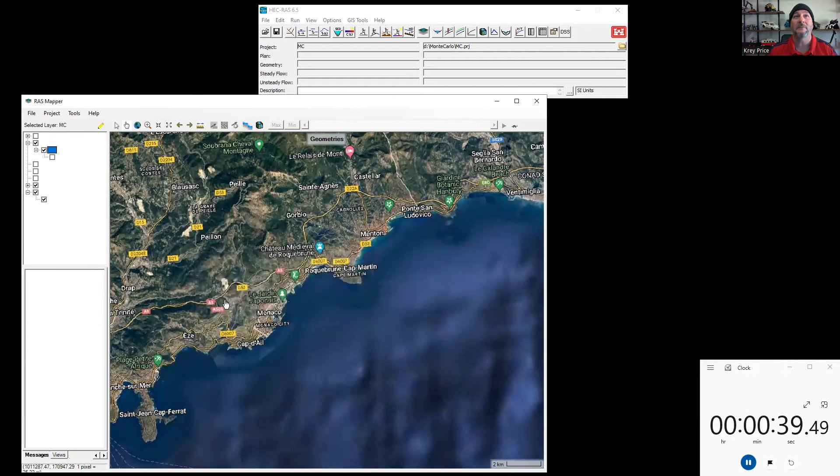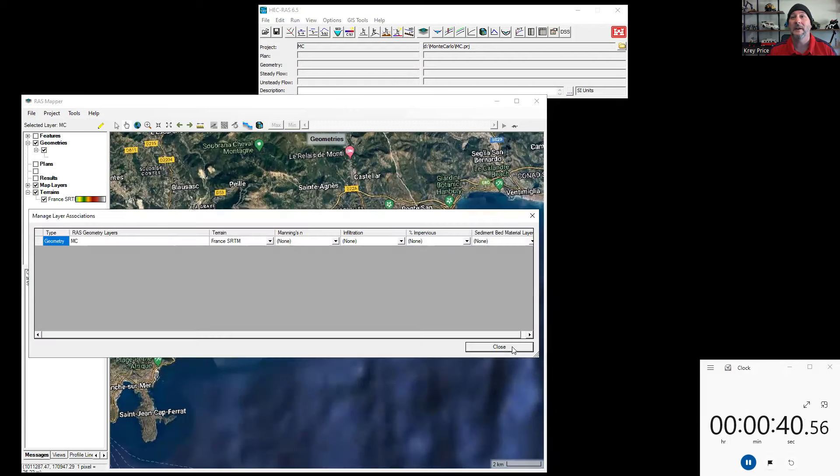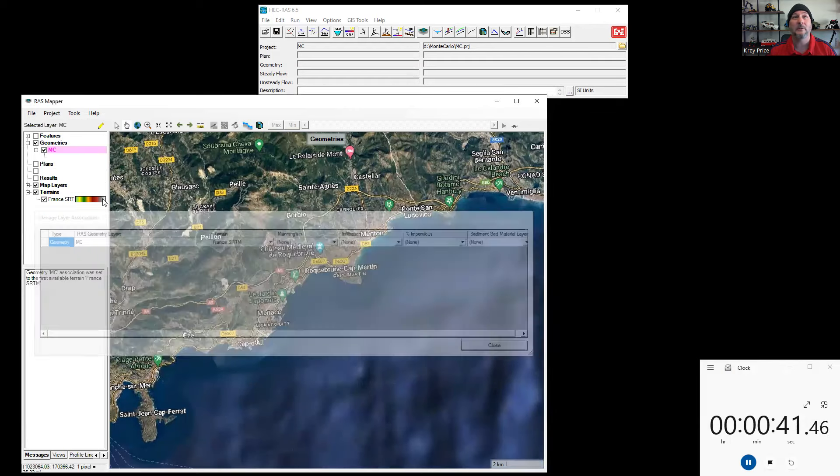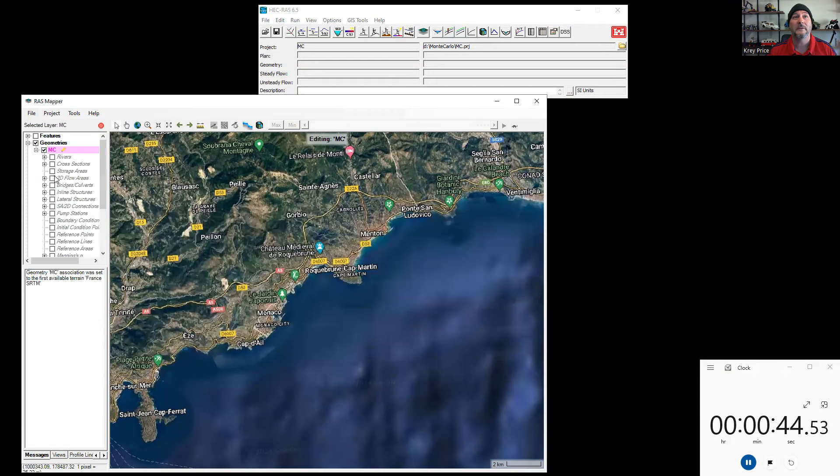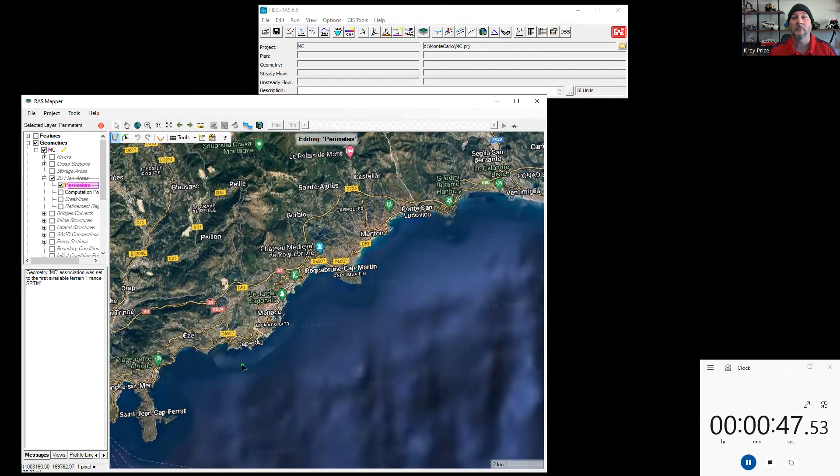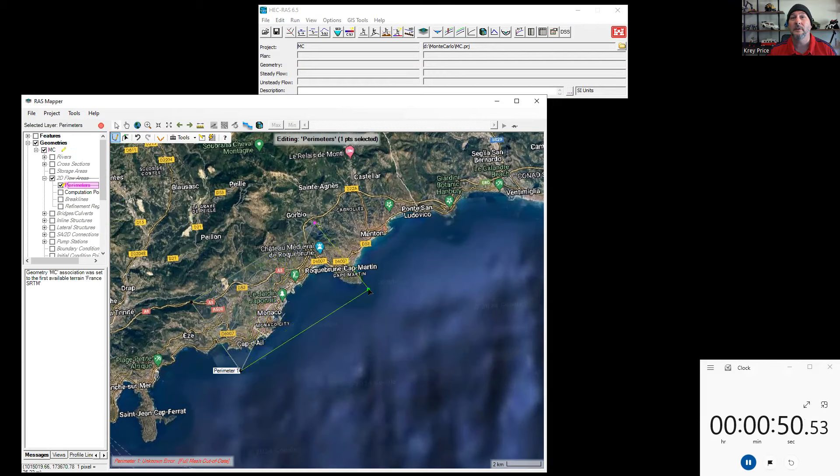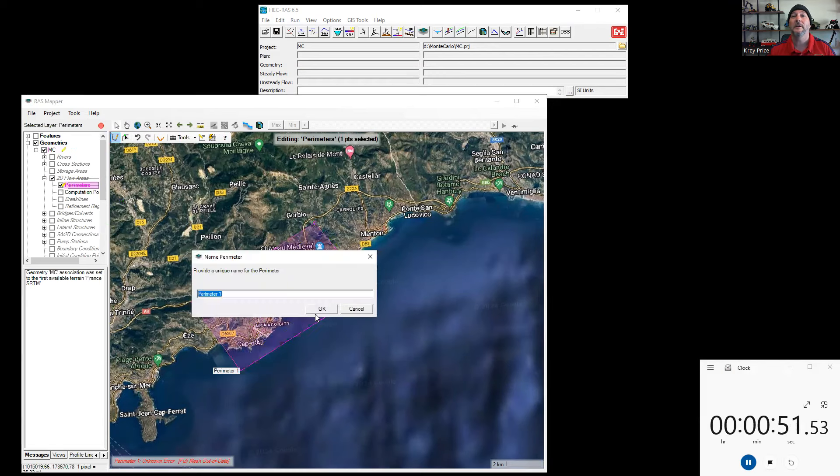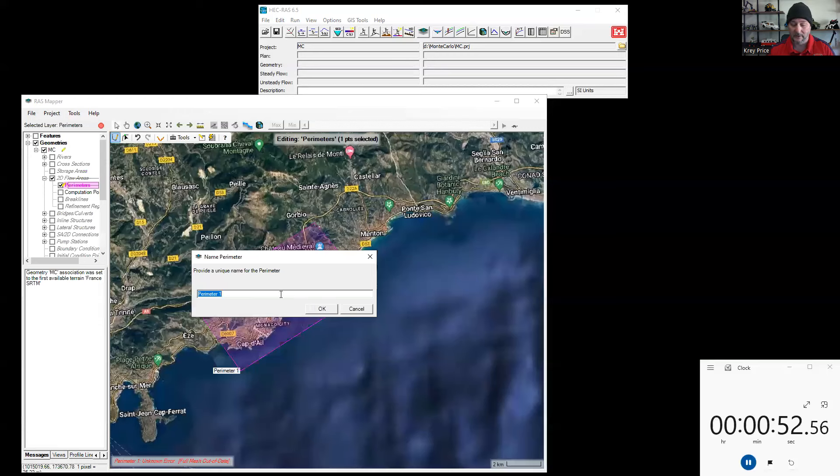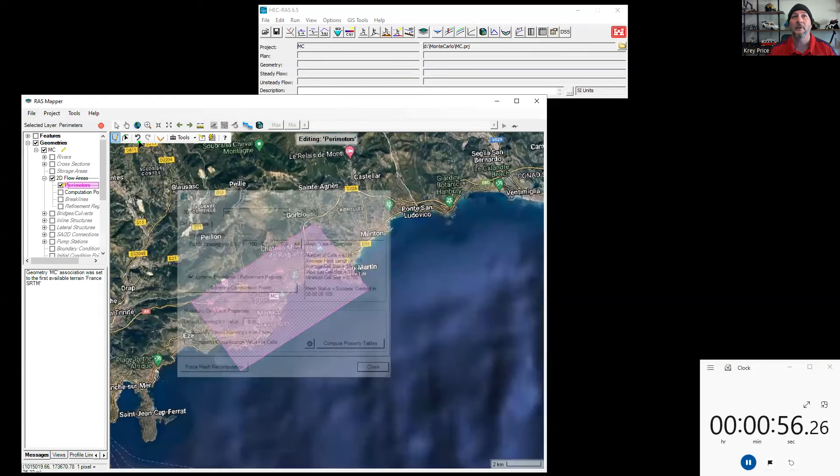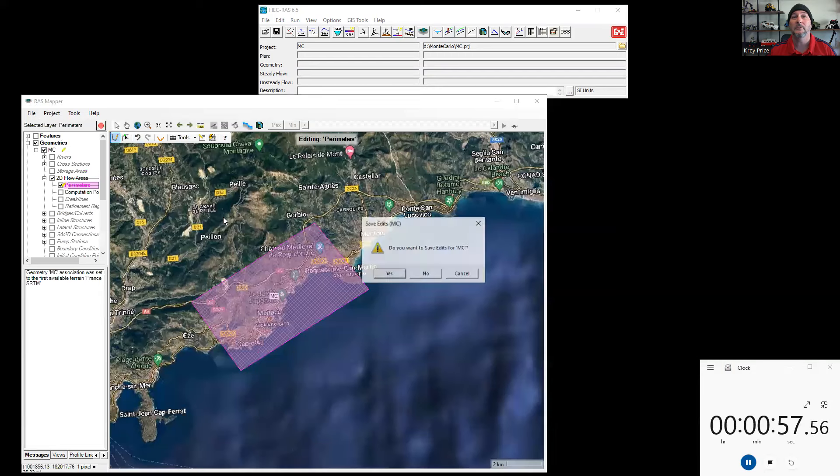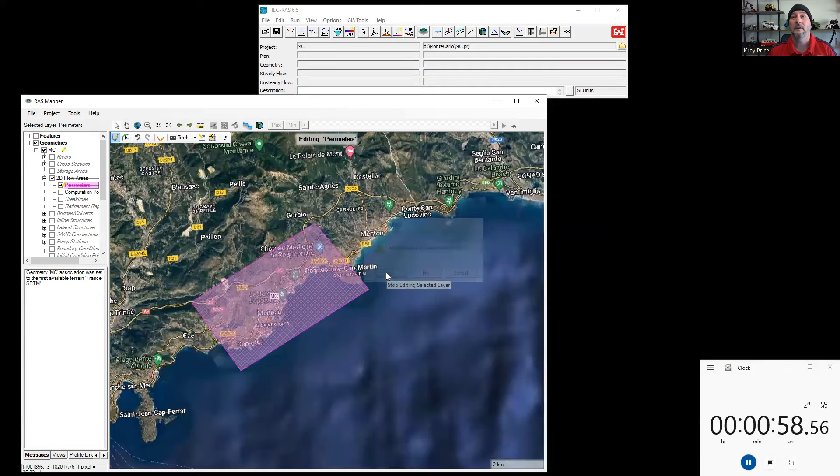I'm going to call everything MC for Monte Carlo. It's going to be associated with the first terrain there. I'll start editing it. We'll draw a 2D area, make some perimeters around this. I'll go ahead and zoom in on this area right there. This will be our MC perimeter. I'll leave all the defaults as they are. Let's go ahead and close this out. Save the edits.